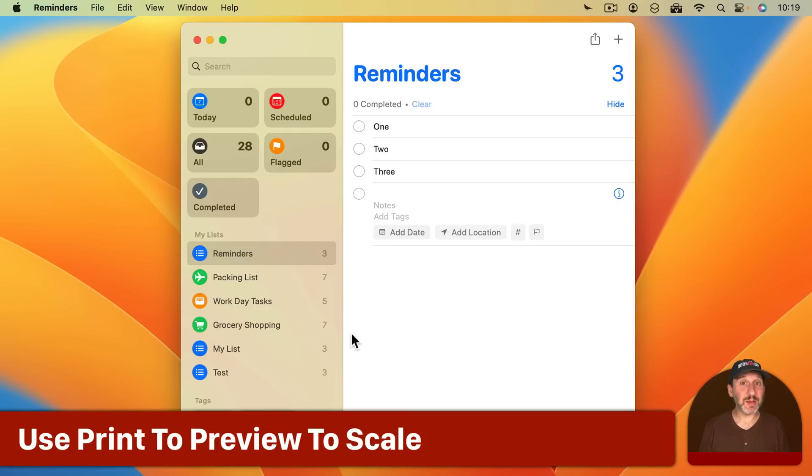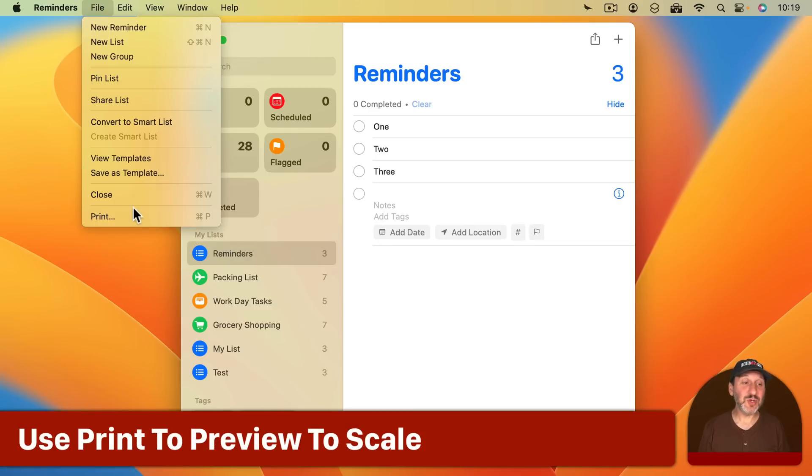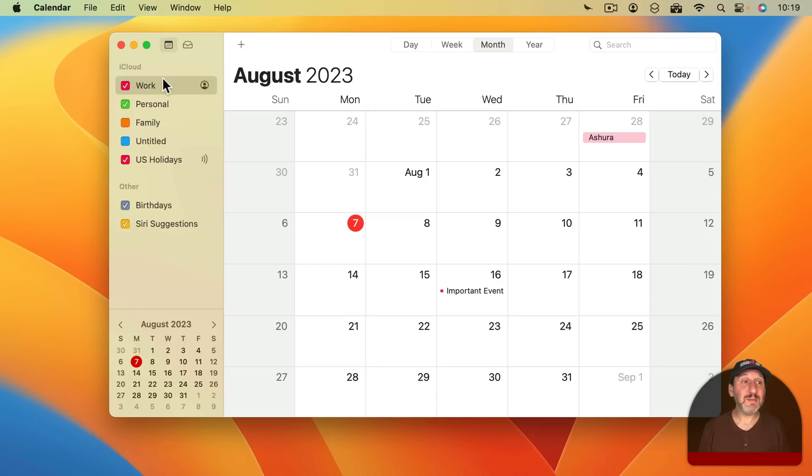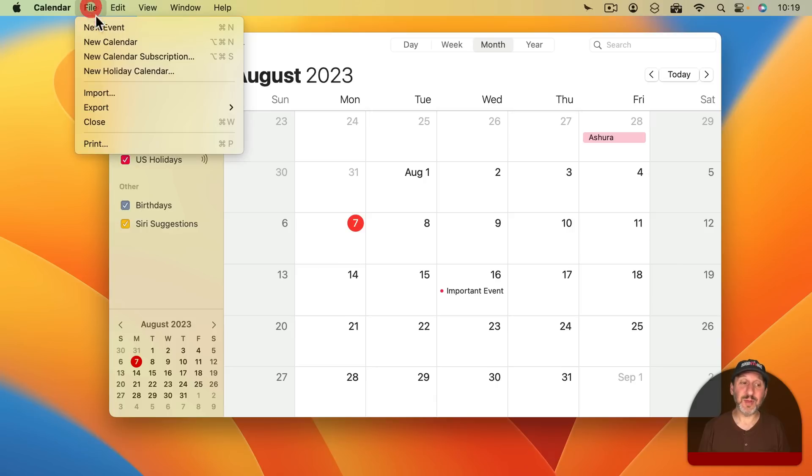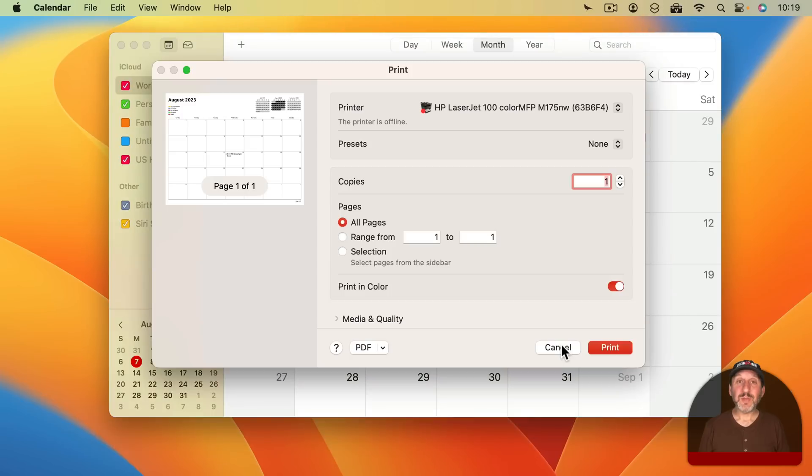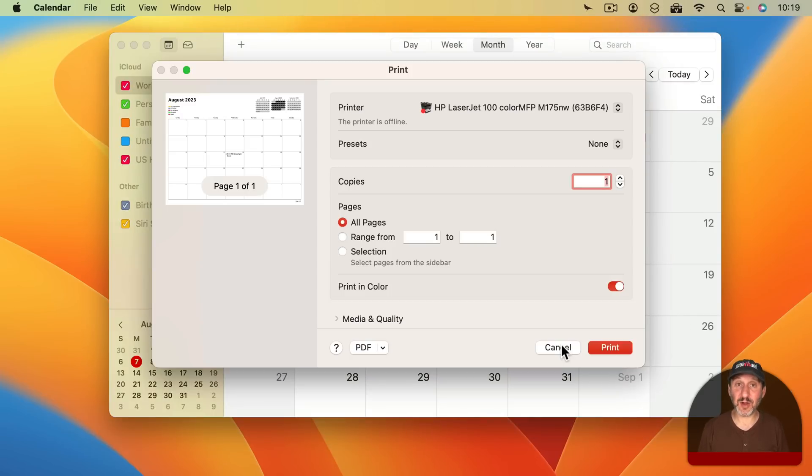But sometimes you don't see either option. Here in Reminders there's no Page Setup. If I go to Print there's no option to scale. The same thing in the Calendar app. There's no Page Setup and Print has no scaling option. But there is a backup option for any app that doesn't have any scaling in the Print dialog at all.